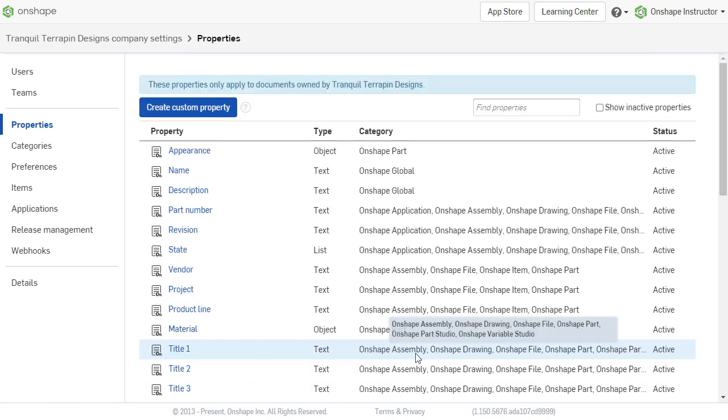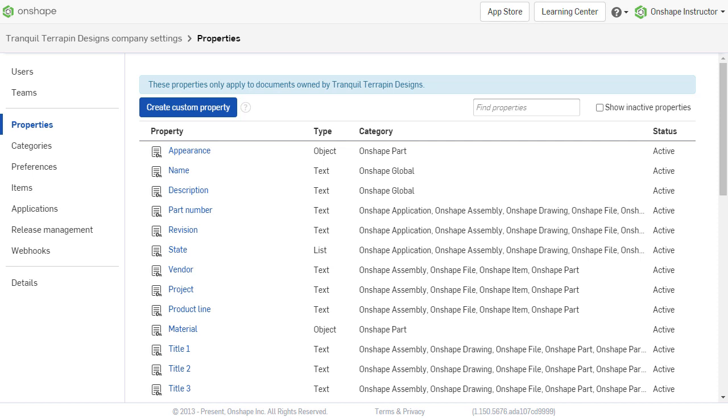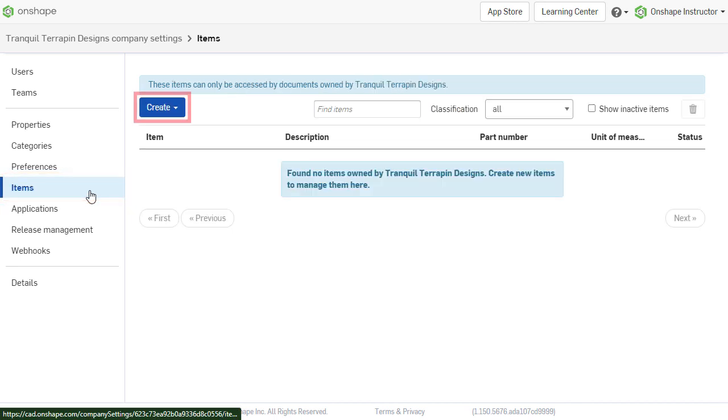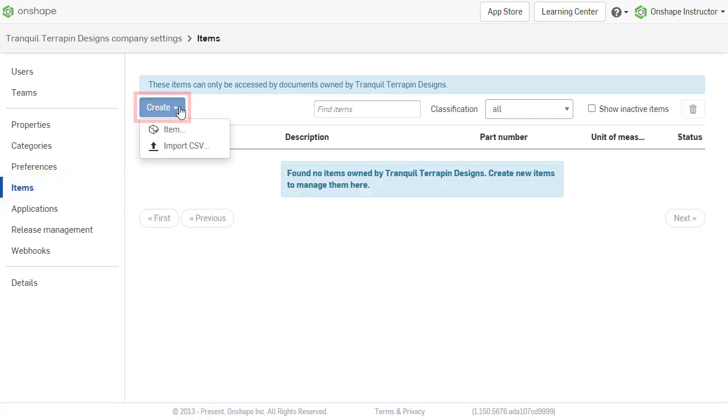Once the classifications have been set up, individual items can be added within each classification group. Select items from the menu. Select Create to start a new item.